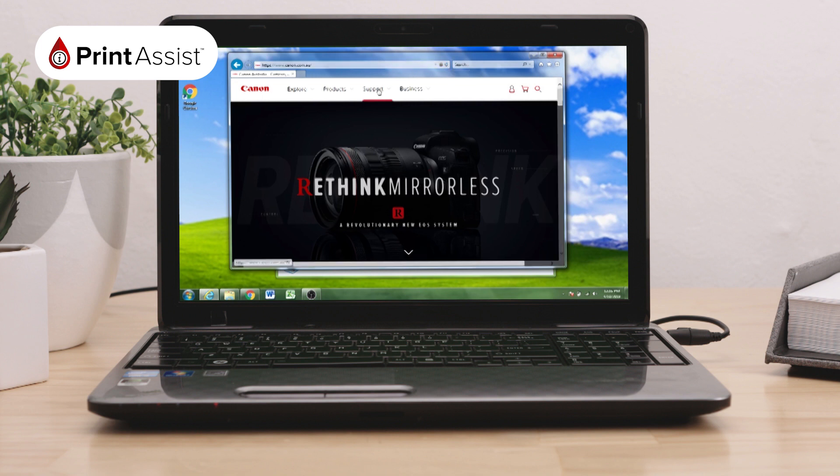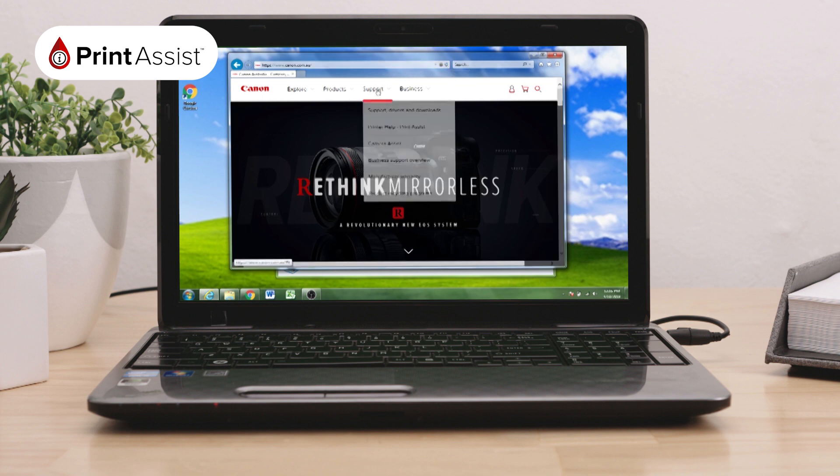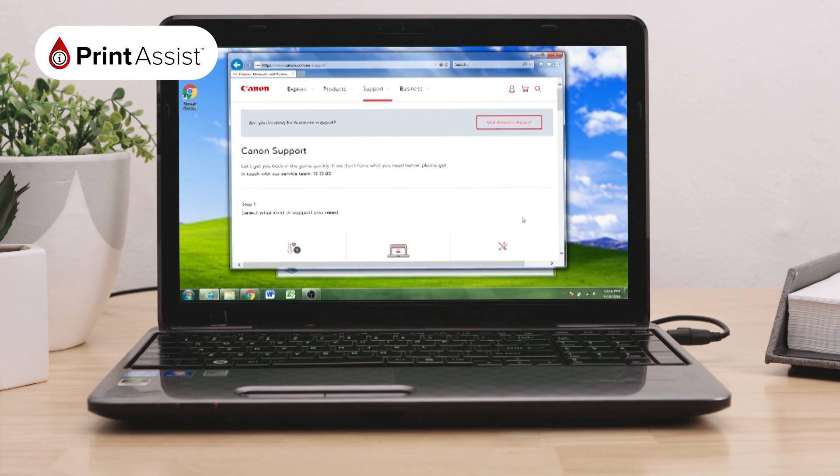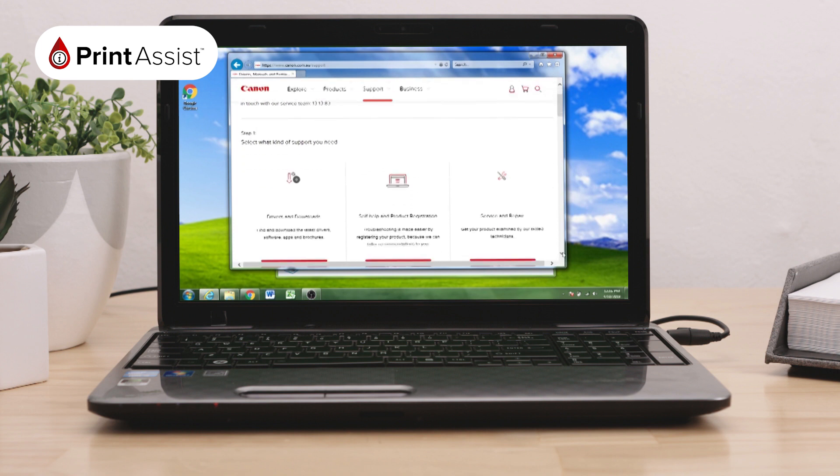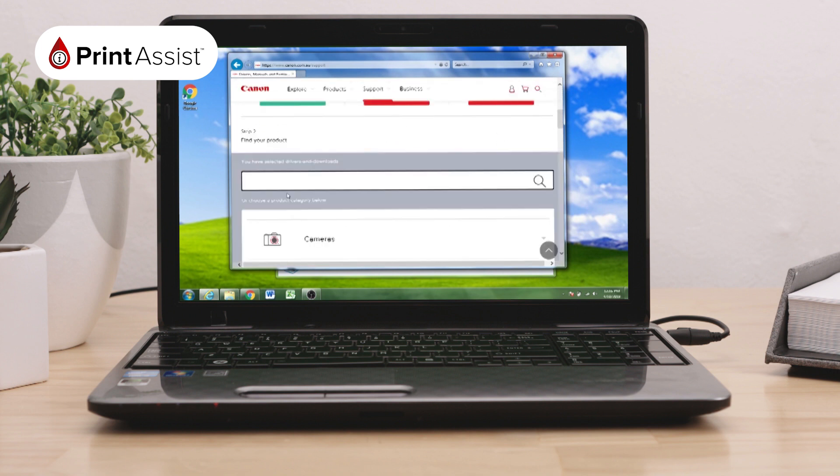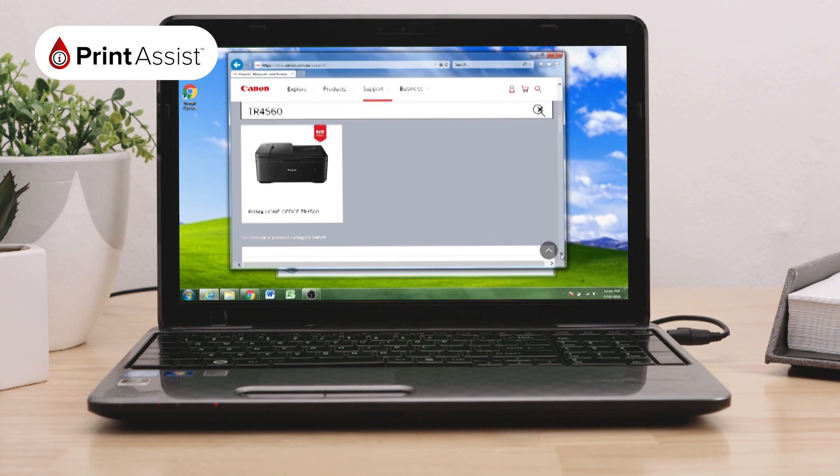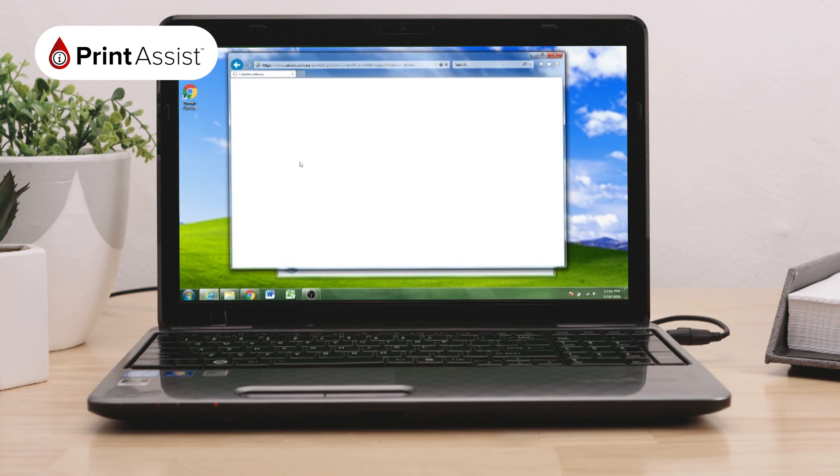From here, select Support and then Support Drivers and Downloads. Fill in your printer's model number here and download the software package appropriate to your operating system.